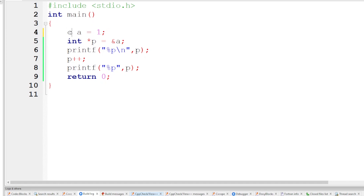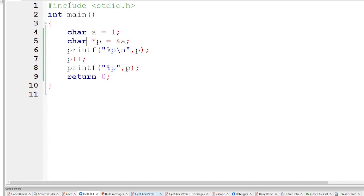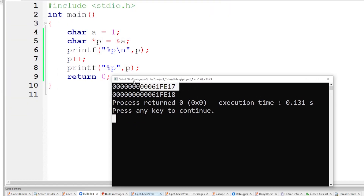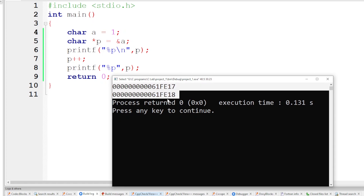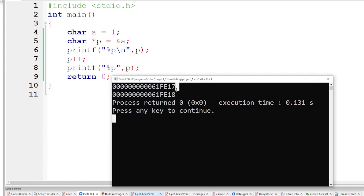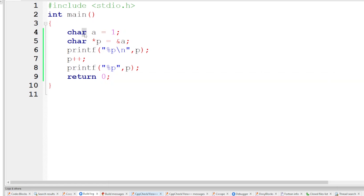For a character type, the pointer is also of character type. When executed, this is the scale factor — you can see the difference is one byte. Character scale factor is one byte. One character saves one address location, and one address location is one byte. So the difference between consecutive addresses is one byte.